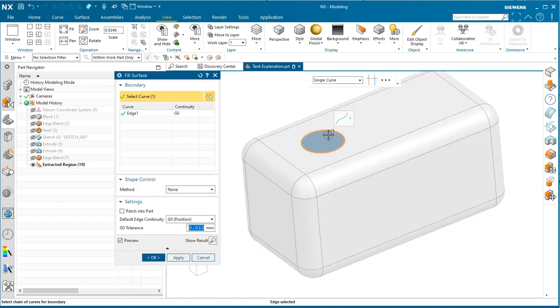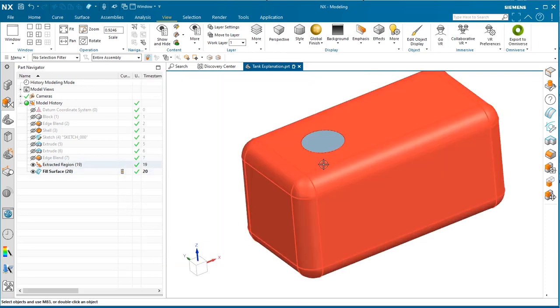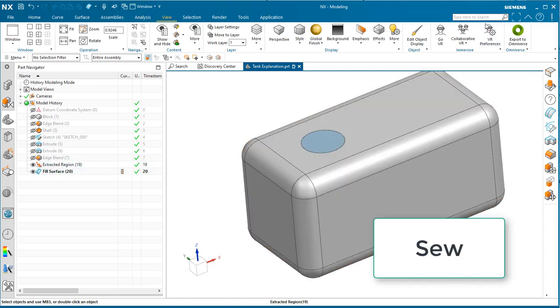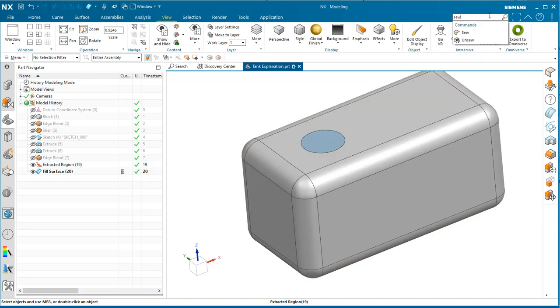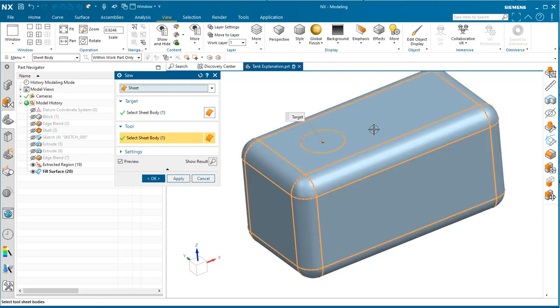We'll pick the edge of the filler neck and click okay. To make this a solid, we want to sew these two surfaces together using the sew command.